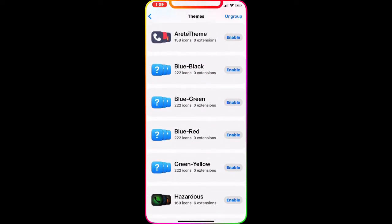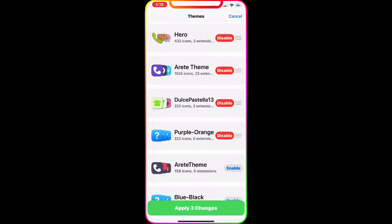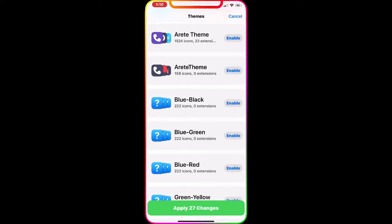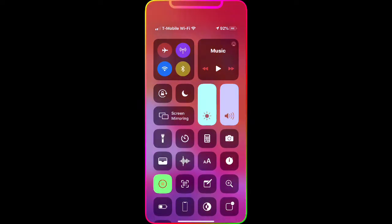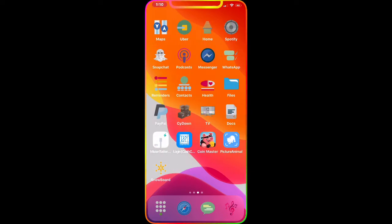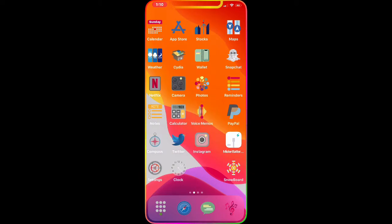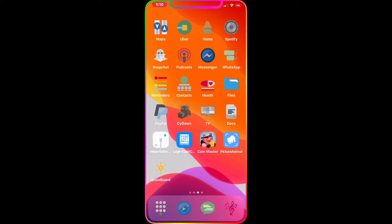We go to Springboard and Themes, find Hero right there, enable it, disable the other one, and apply the change. As you guys can see, you get all these awesome looking icons — the dock, the clock, and about 90% of icons change. Look at the weather icon, the calendar, stocks, wallet, and Siri. It's a really nice theme and I highly recommend downloading it.